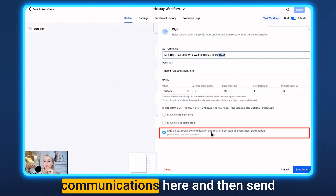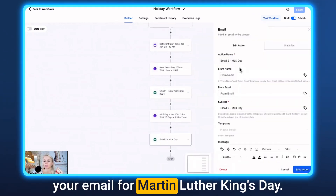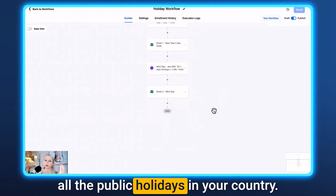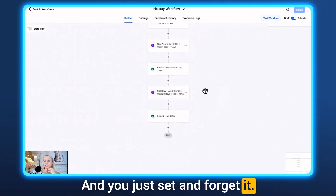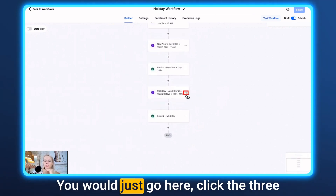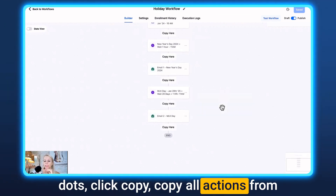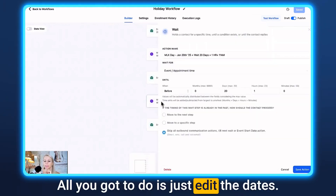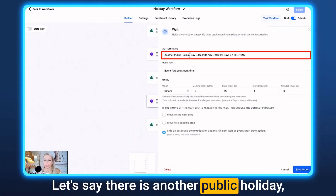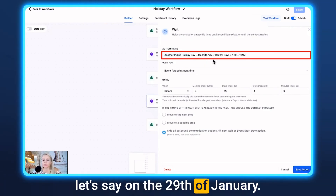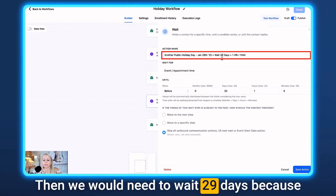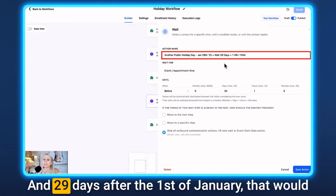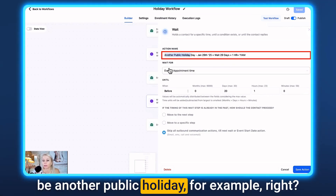Keep Skip All Outbound Communications selected, then send your Martin Luther King Day email. To build out the full year, click the three dots, click Copy, and copy all actions from here. Then you just need to edit the dates. For example, if there's another holiday on January 29th, you'd wait 29 days — because the start date is January 1st, and 29 days after that lands on that holiday.